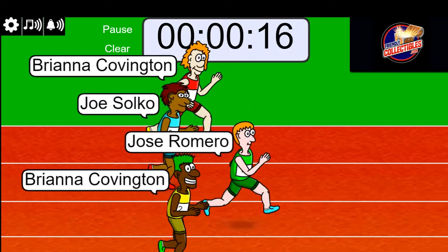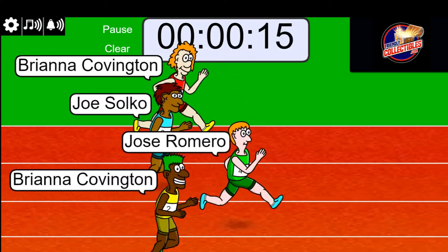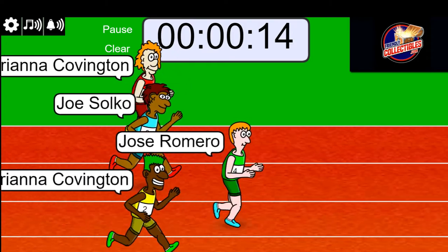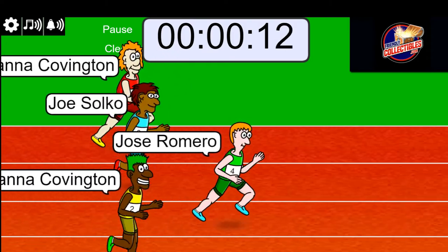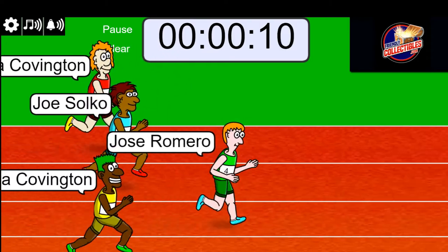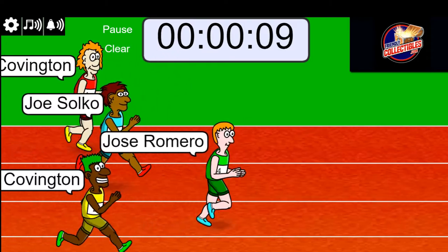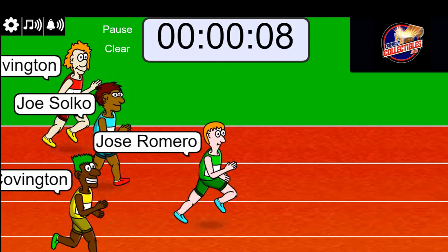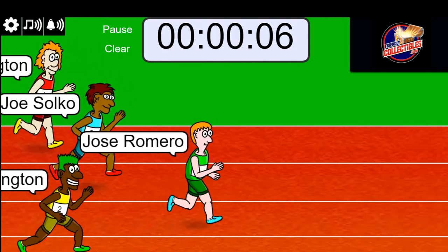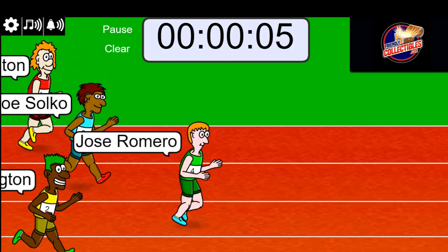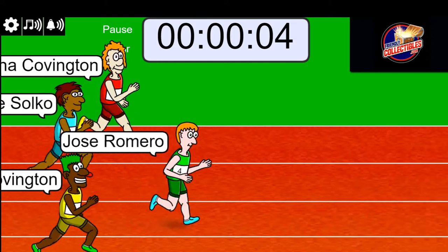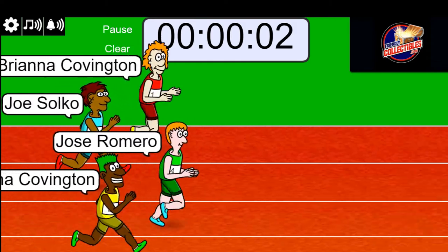Okay, so Jose is out front with 15 seconds left. The green jersey. Maybe that's a lucky green jersey, Jose. You have been dominating this whole race. Five seconds, but watch out. Here comes Bree in the red.